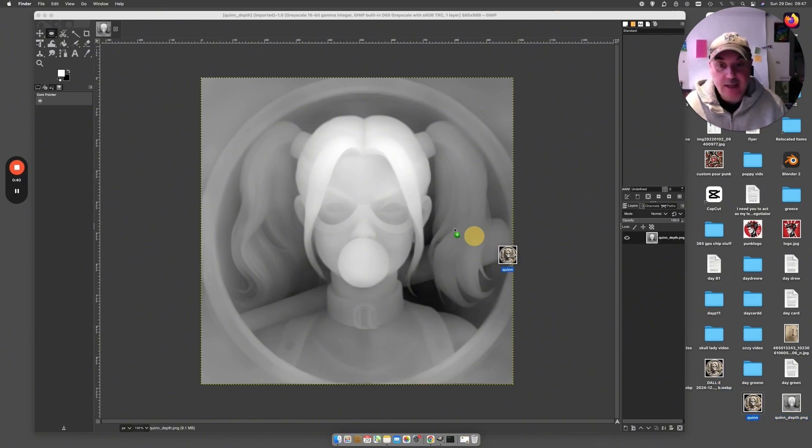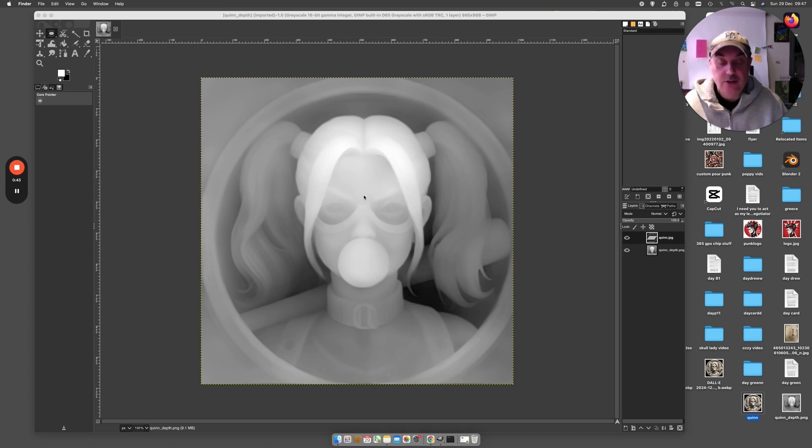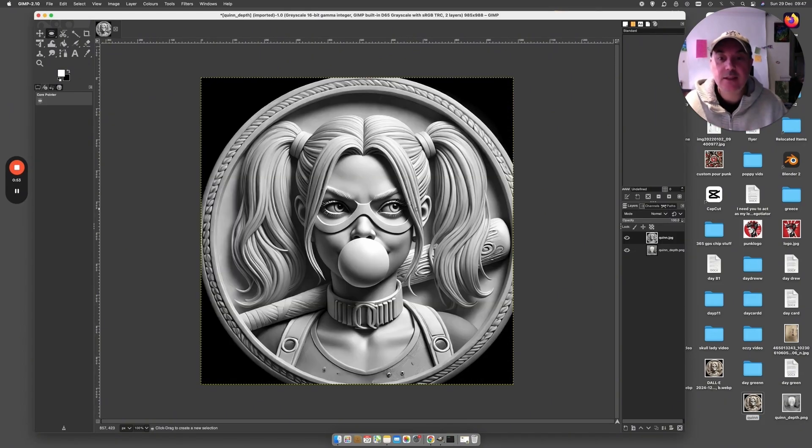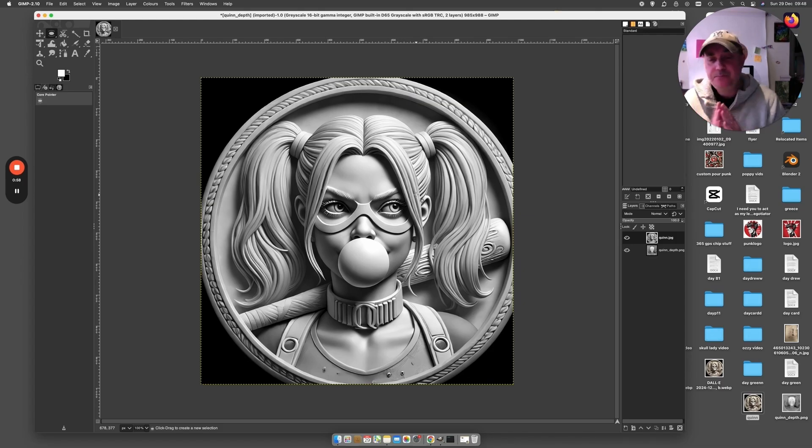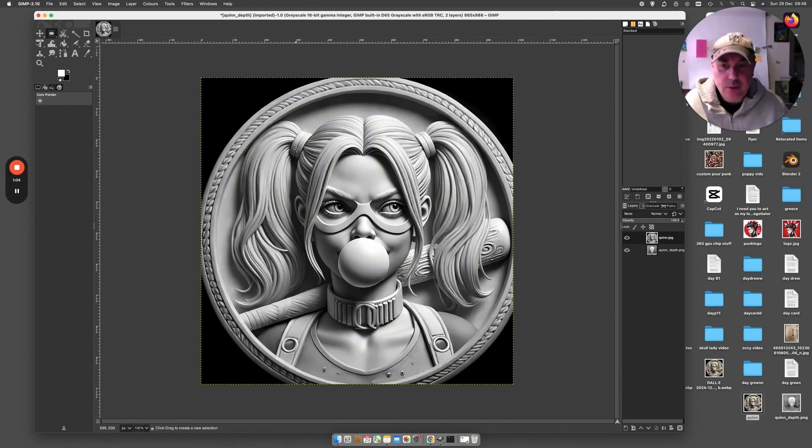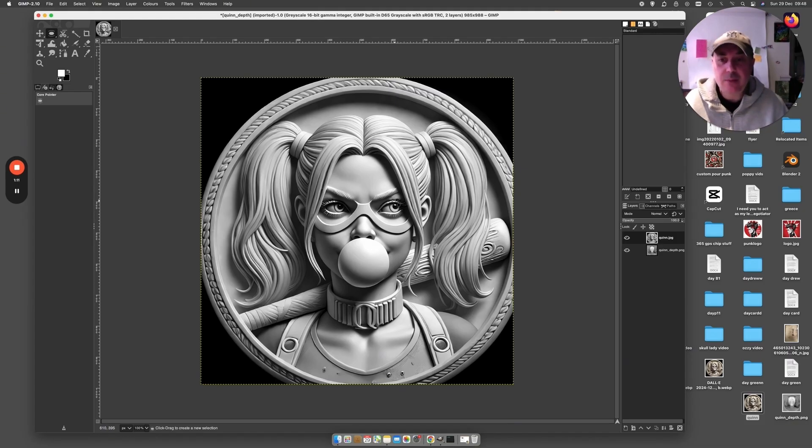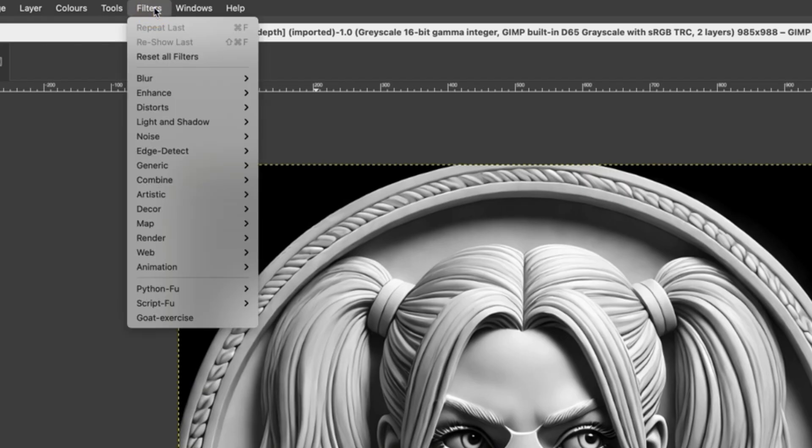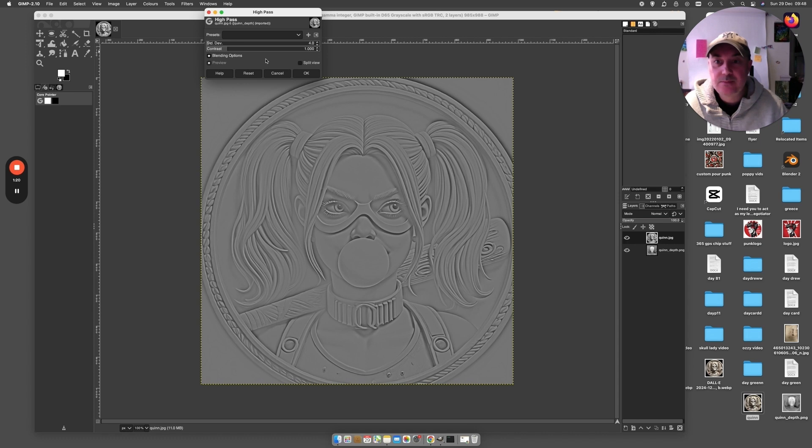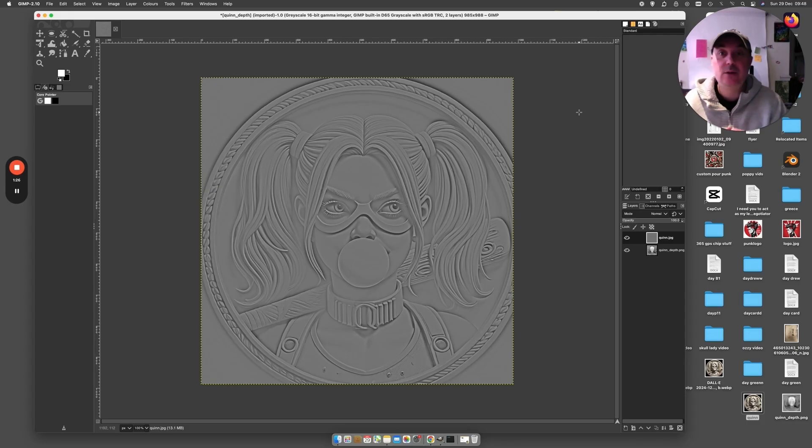Now you take your original image, you drag that directly on top, and it will automatically change it into a grayscale image for us. There it is. What we need to do now is basically put both of these images together, but there's a little bit of a process. We've got this one selected—the original image that's now being transformed into a grayscale 16-bit image. We come up to Filters, Enhance, and we have to do a high pass filter. As you can see it's changed it all into gray scale and we now have the details.